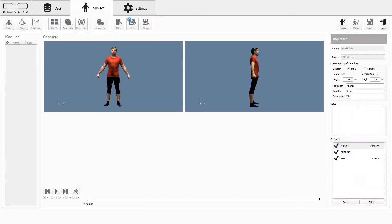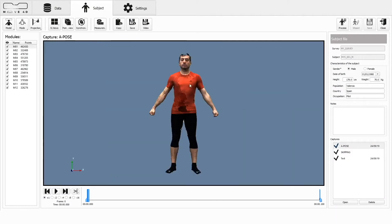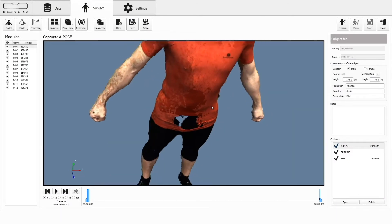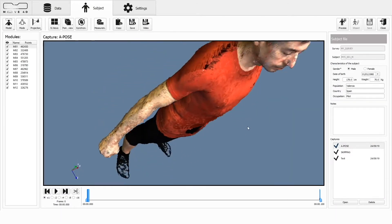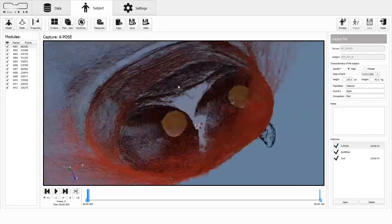The resulted density of digital points outnumbers any marker set used in human motion analysis, enabling to study from a new perspective any kind of movement.